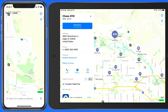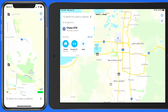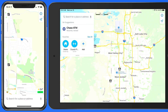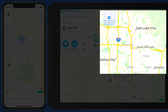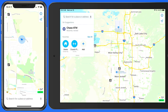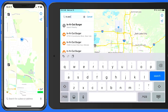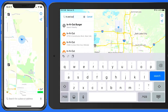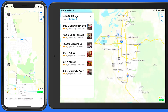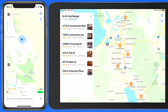It's also possible to search for specific locations and landmarks. On the iPad, I'm going to bring up Salt Lake City on the map, then do a search for In-N-Out Burger. That displays all the In-N-Out Burger locations in this area.